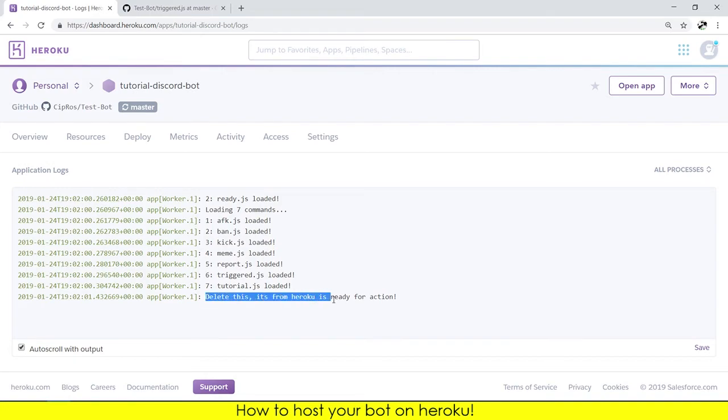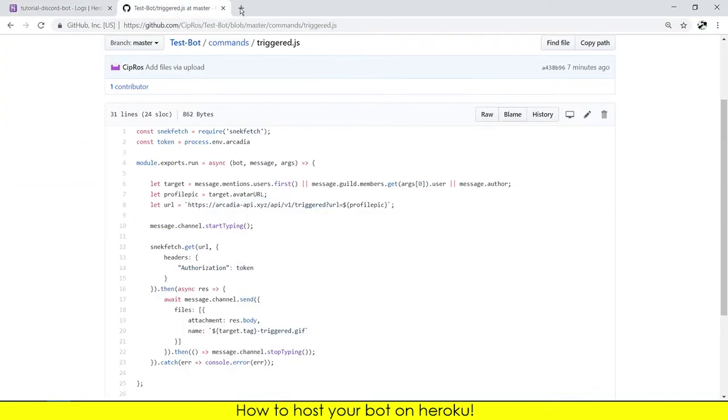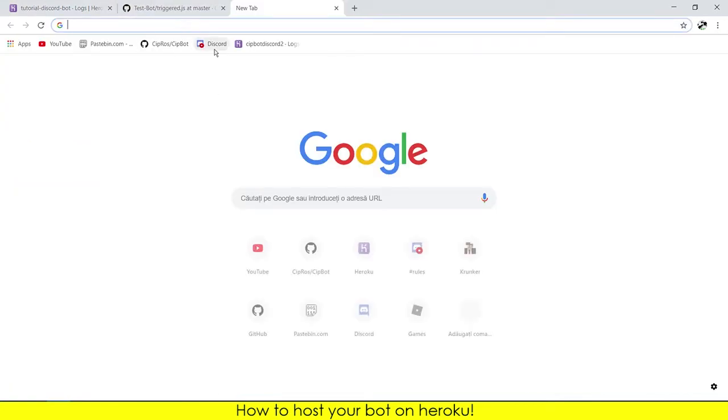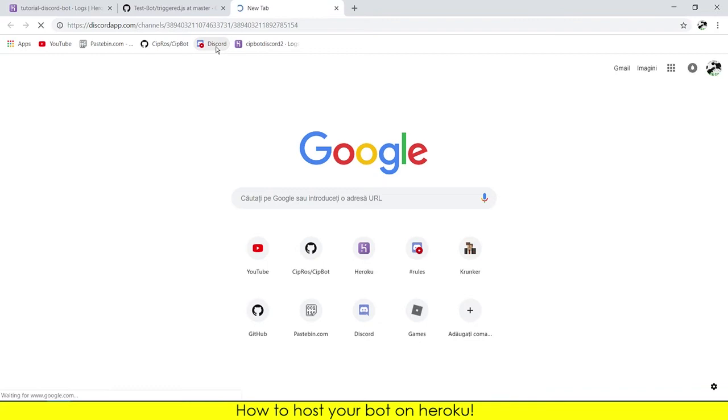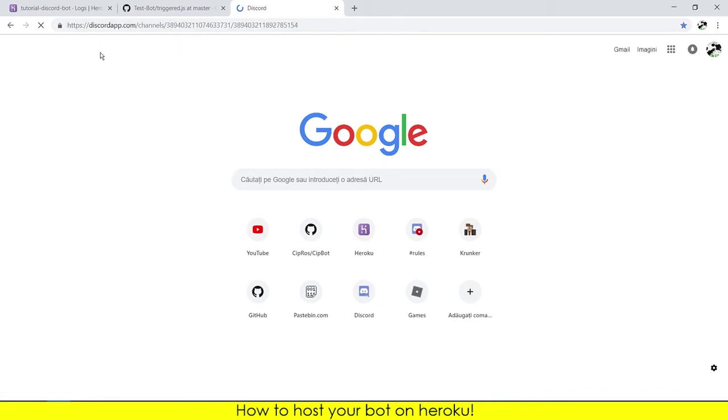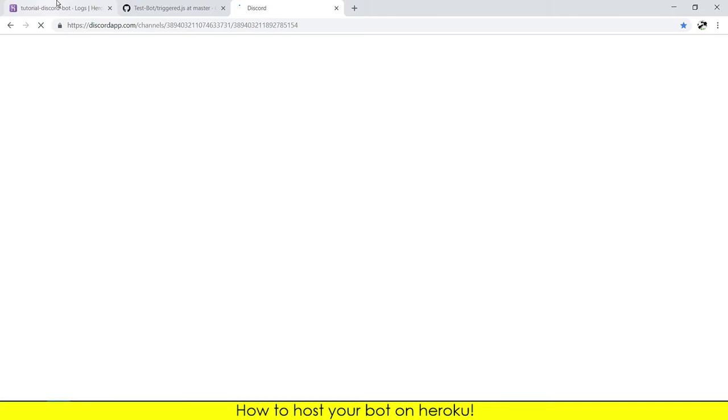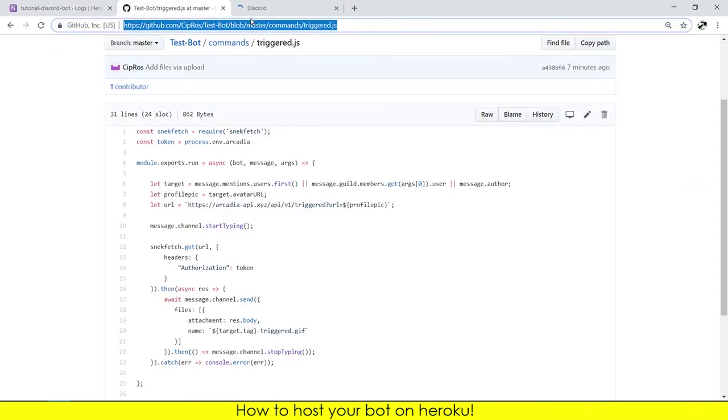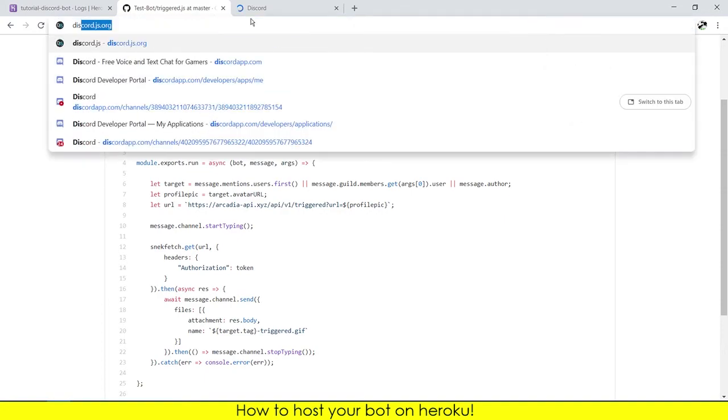Now if you go to the logs you should see that. Don't mind this, I don't know why the name is like this. Delete this. And now if I open Discord, the web version, I will also need to invite the bot.